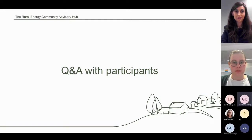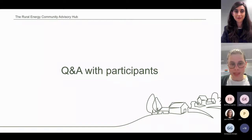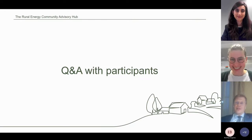Thank you very much. If you have any questions, please don't be afraid to raise your hand. Please take the floor, Einar Silin.